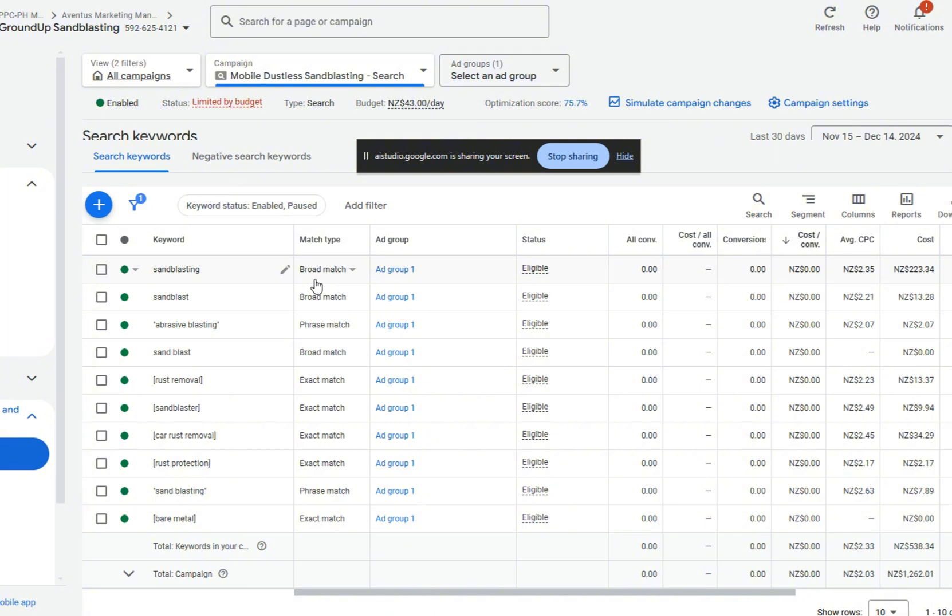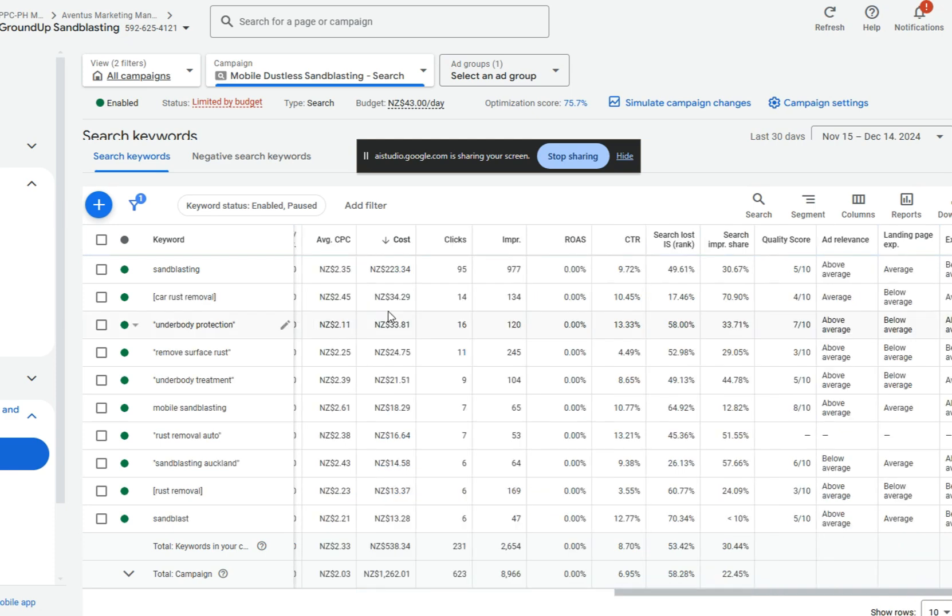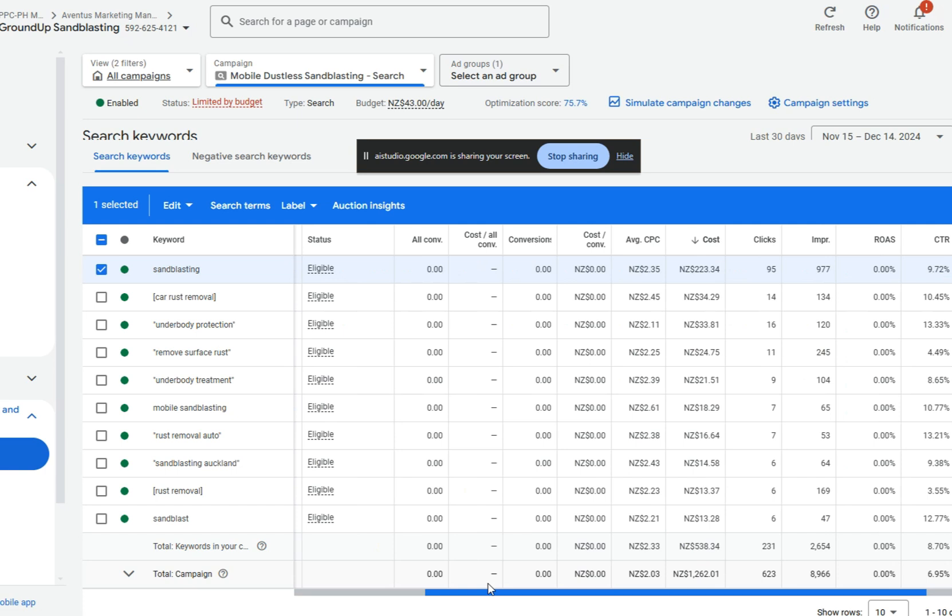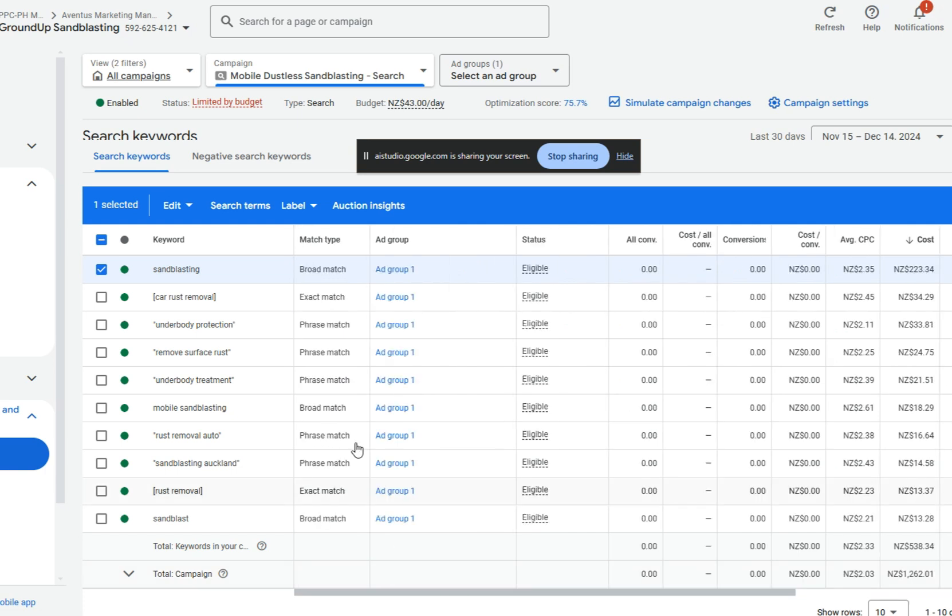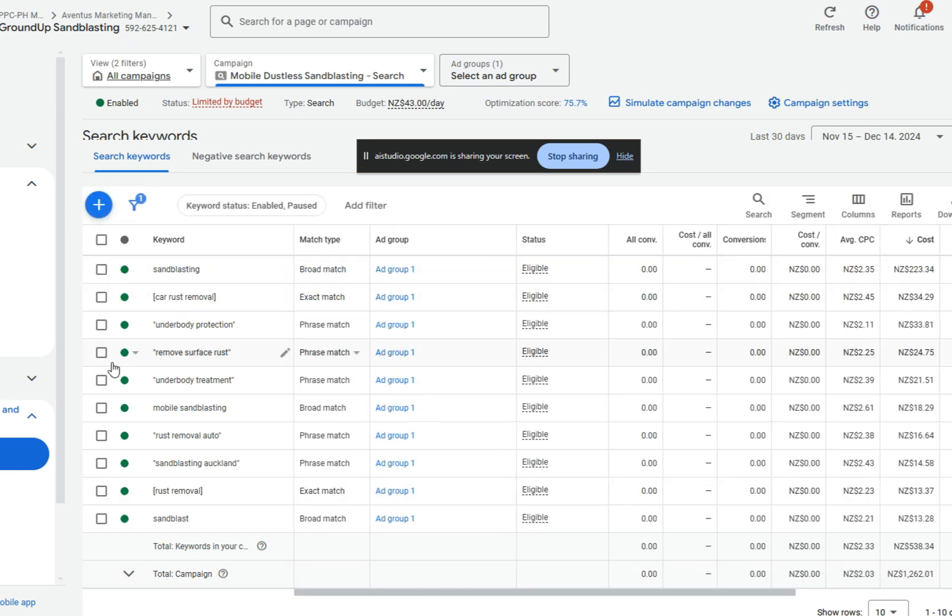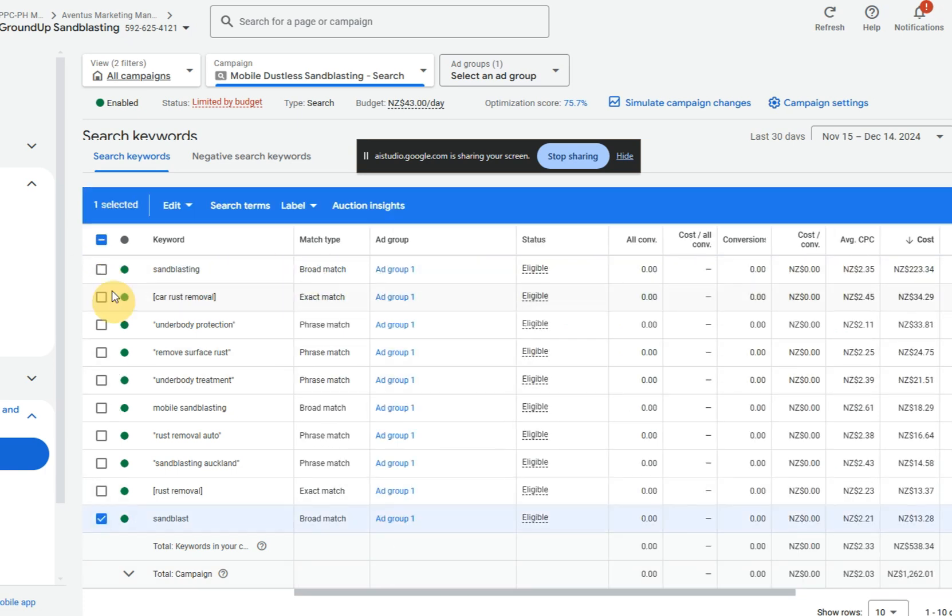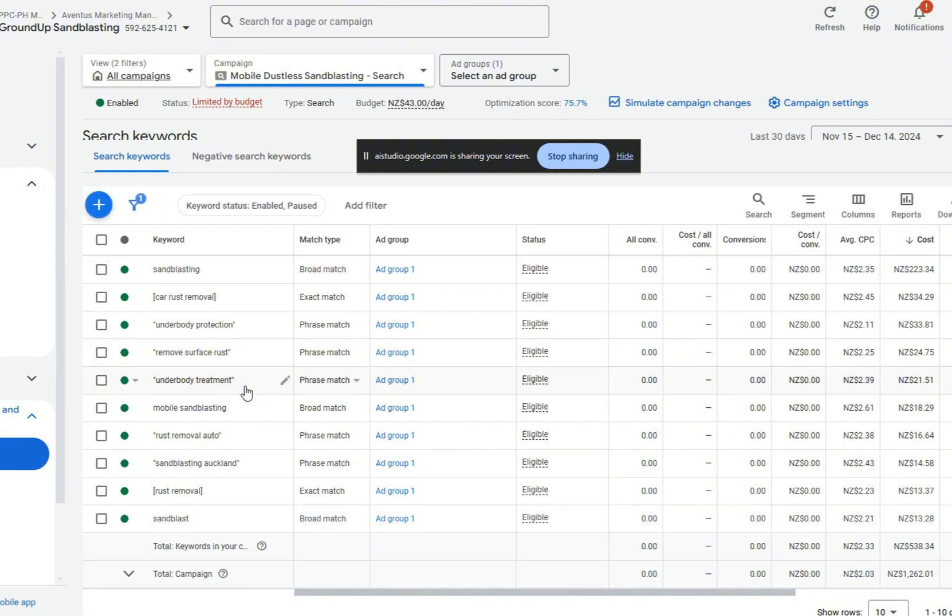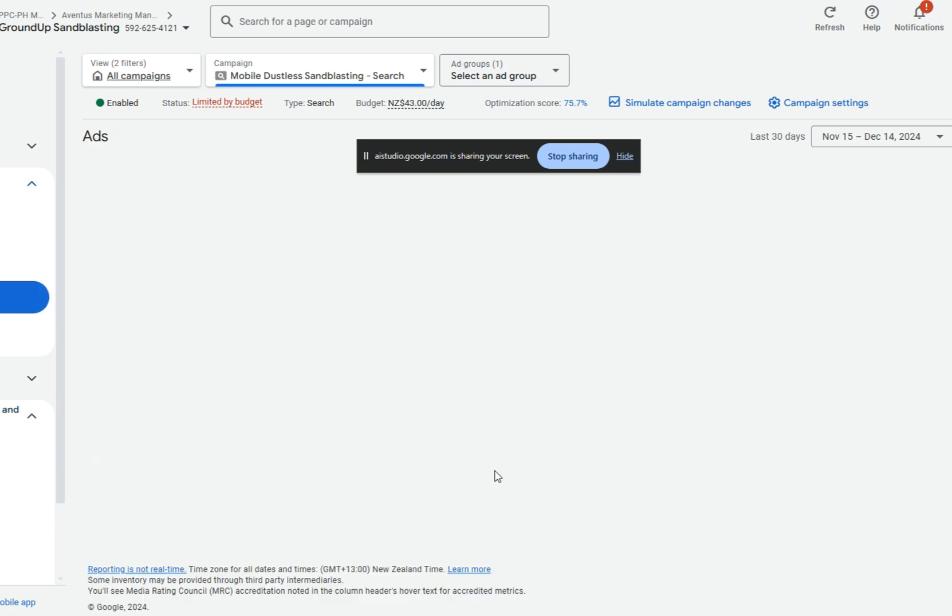Really? What do you think? I agree with that. Do you think that's the main issue? What about when we sort it by cost? We can see that the most broad match keywords are the ones that have triggered the most spend, right? You can see that right here. Yes, you are absolutely correct. Sorting by cost shows that the broad match keywords, sandblasting and sandblast, are indeed responsible for the majority of the spend. This reinforces the idea that refining the match type is likely a good step to improve the campaign's performance.